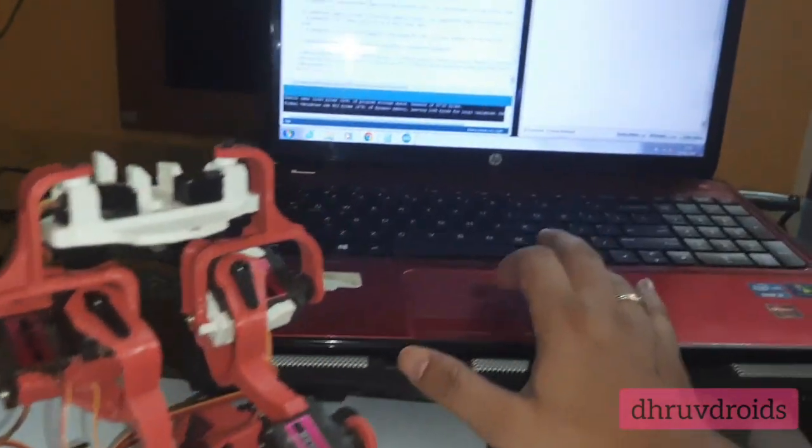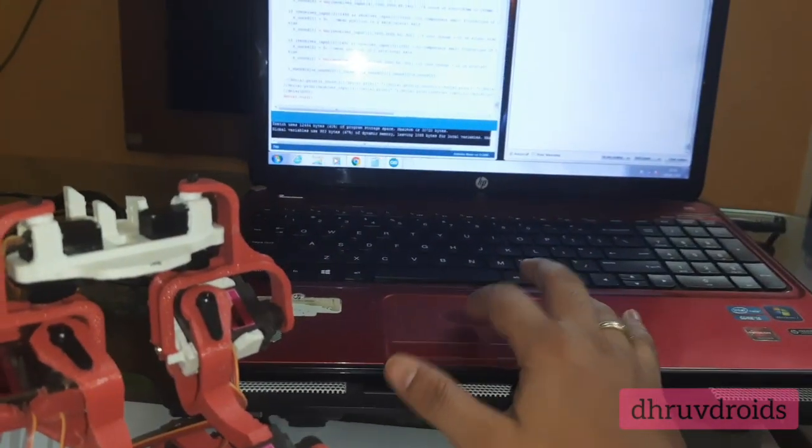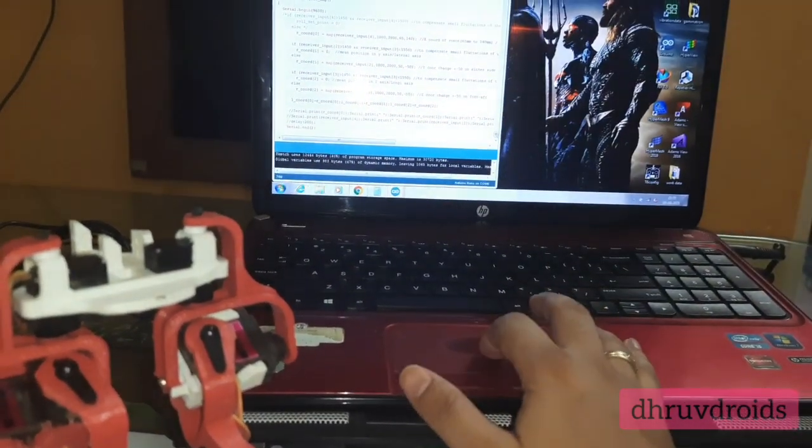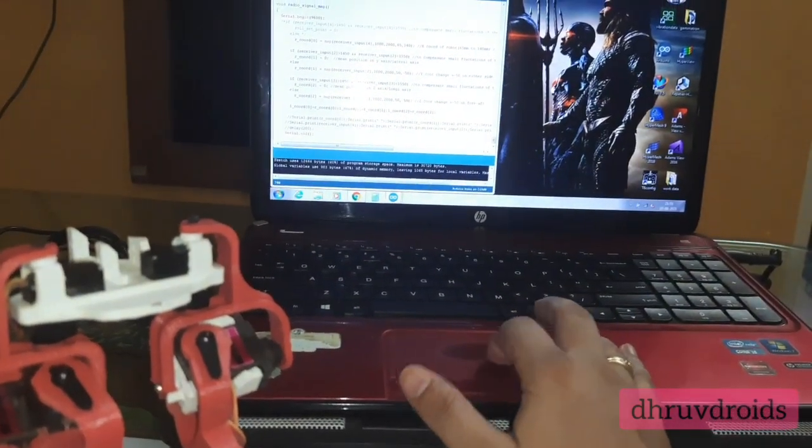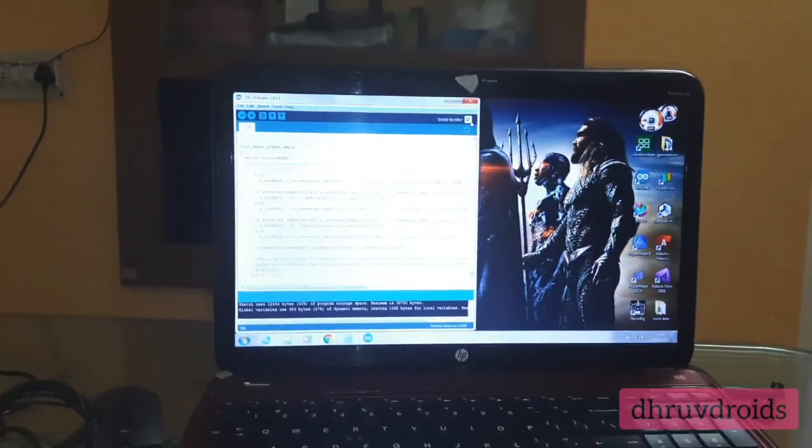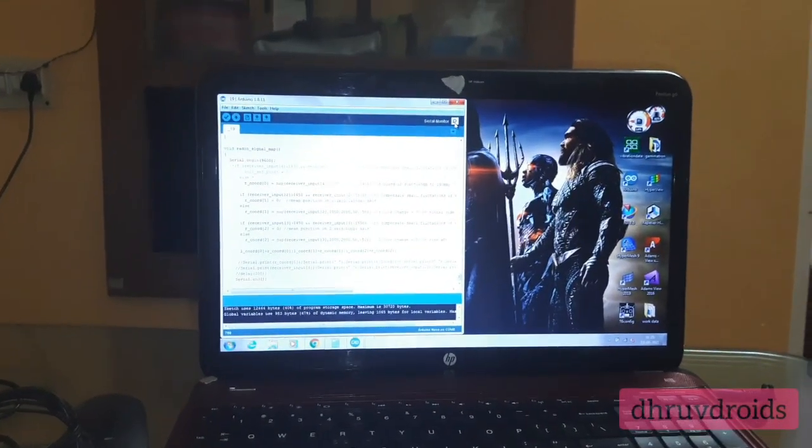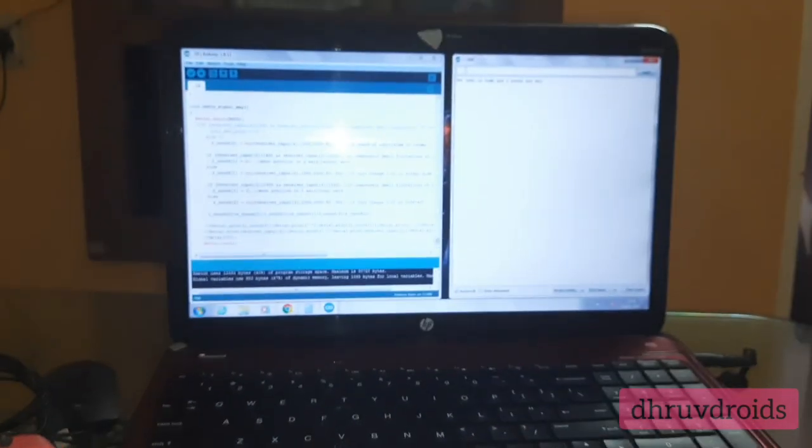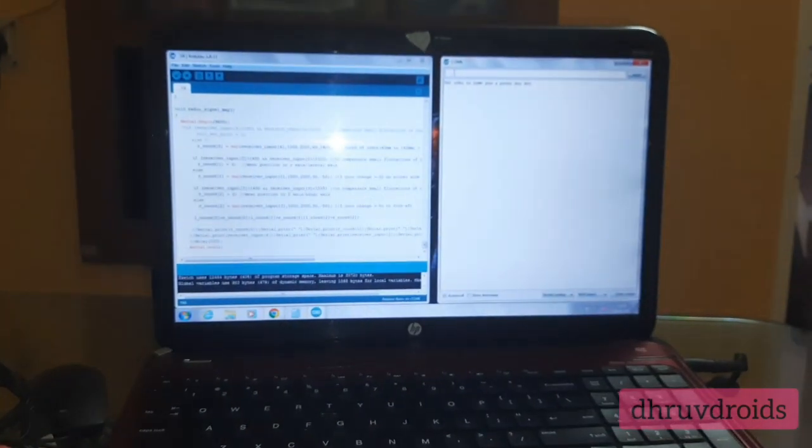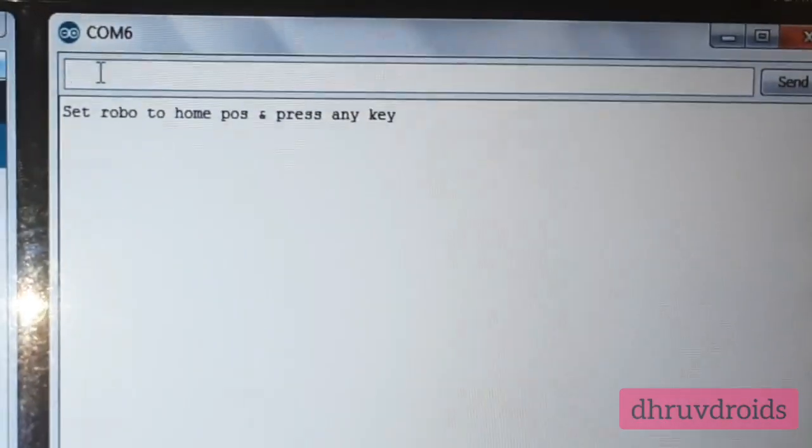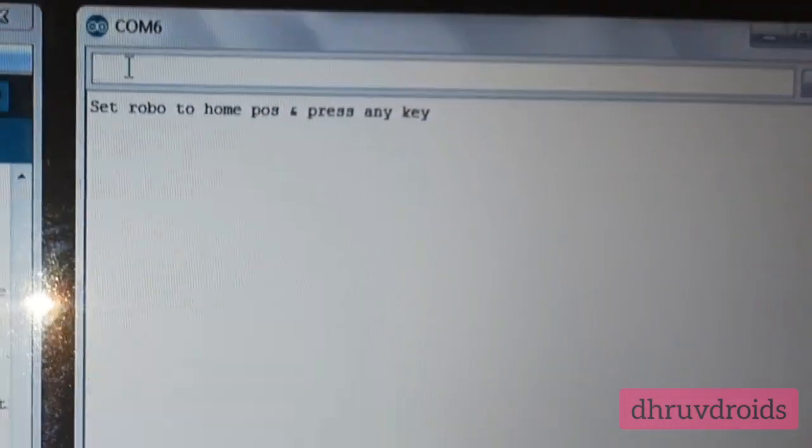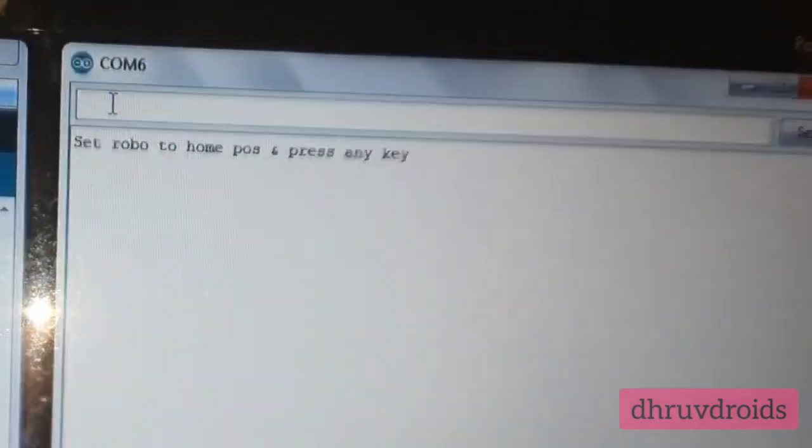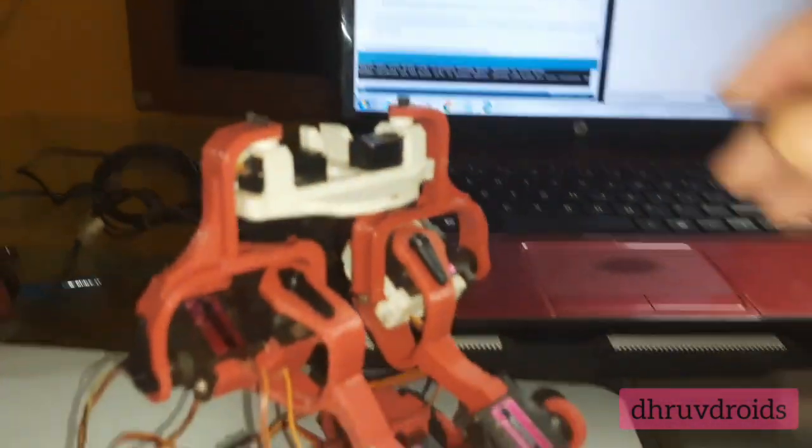So let's get to it. I'll restart the controller. Right now I need to initiate the command from the serial monitor. It prompts me to enter any key and it also says set robot to home position and press any key.